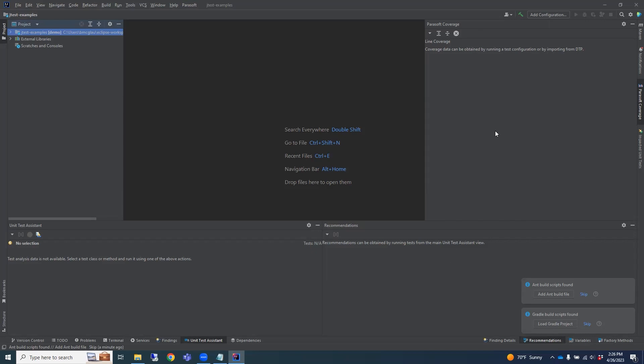The Parasoft Coverage view displays code coverage information for a particular project, package, file, or method once tests have been executed. This view will help you identify gaps in your code coverage based on your tests.